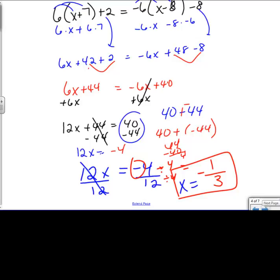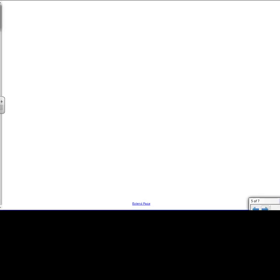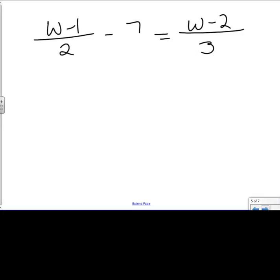Let's do one last problem. I've got w minus 1 over 2, minus 7, equals w minus 2 over 3. A whole number of 7 is also 7 over 1. I'm looking for a common denominator between 2, 1, and 3 — what number does each divide evenly into? And that's going to be 6. 2 goes into 6 three times, 1 goes into 6 six times, and 3 goes into 6 two times.